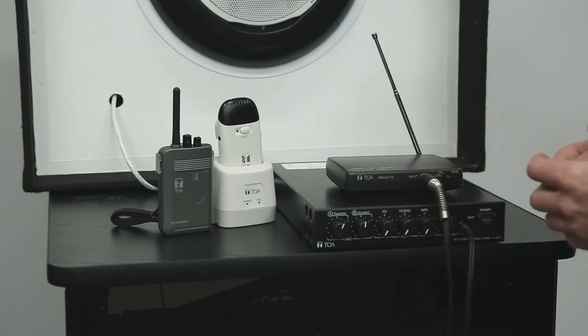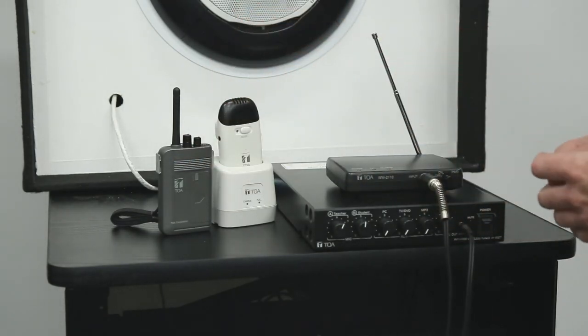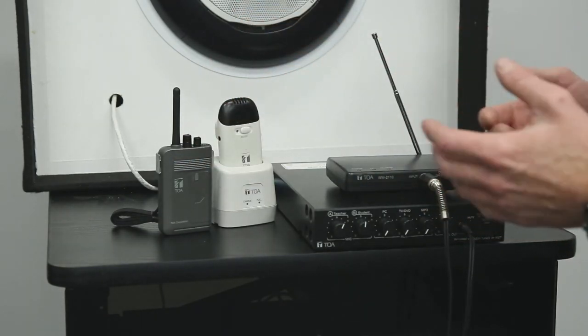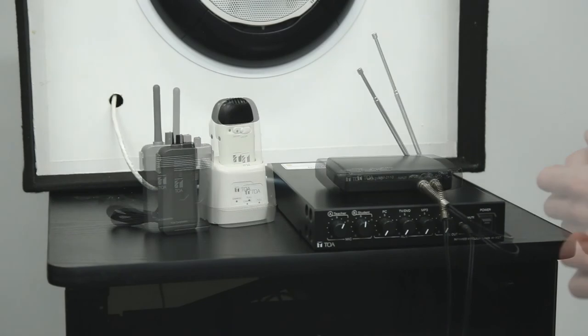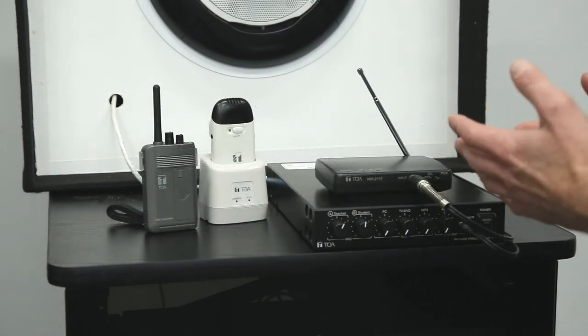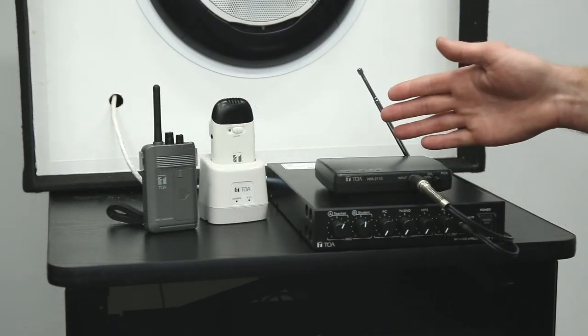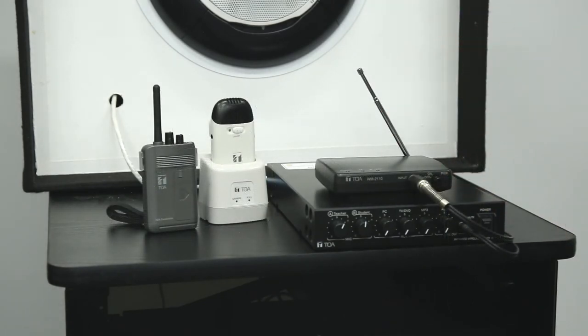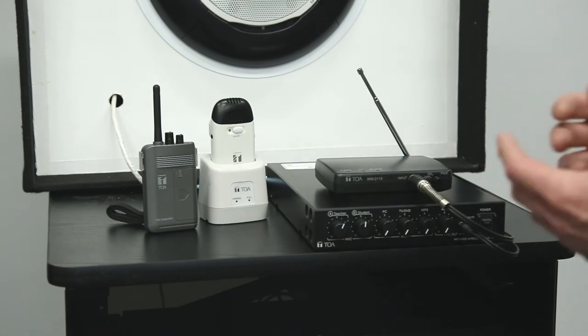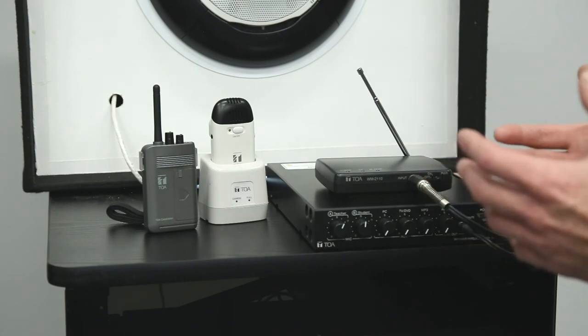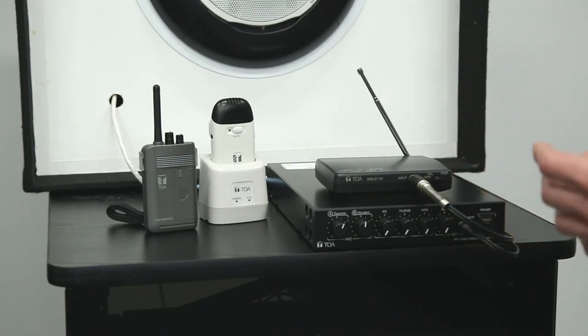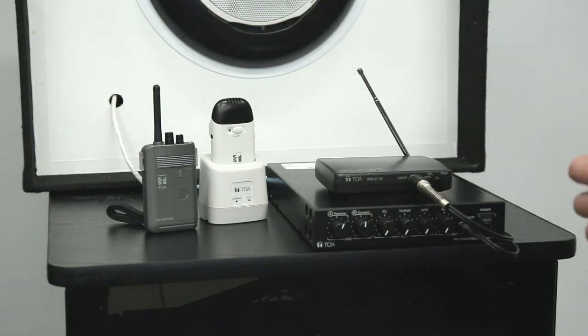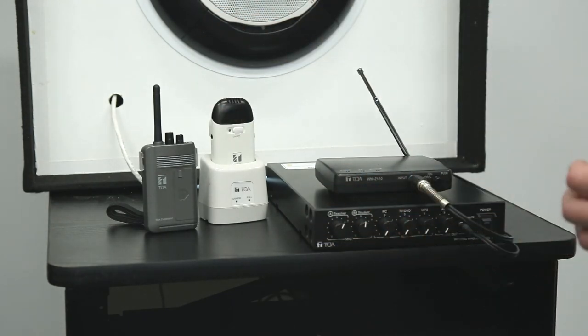So now a student with the receiver and earpiece can hear what's going on in class. By pairing the IR800 classroom voicelift system with an assisted listening system, we'll now allow multiple students within the same classroom who require assisted listening support to hear all of the sources that are being mixed through the IR800.